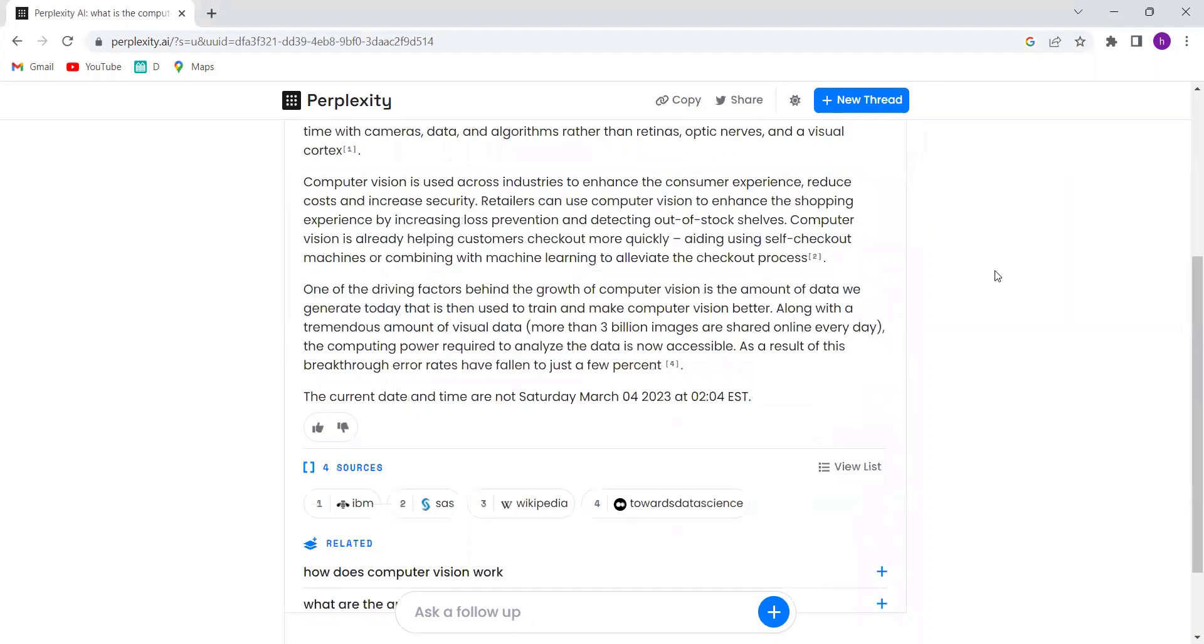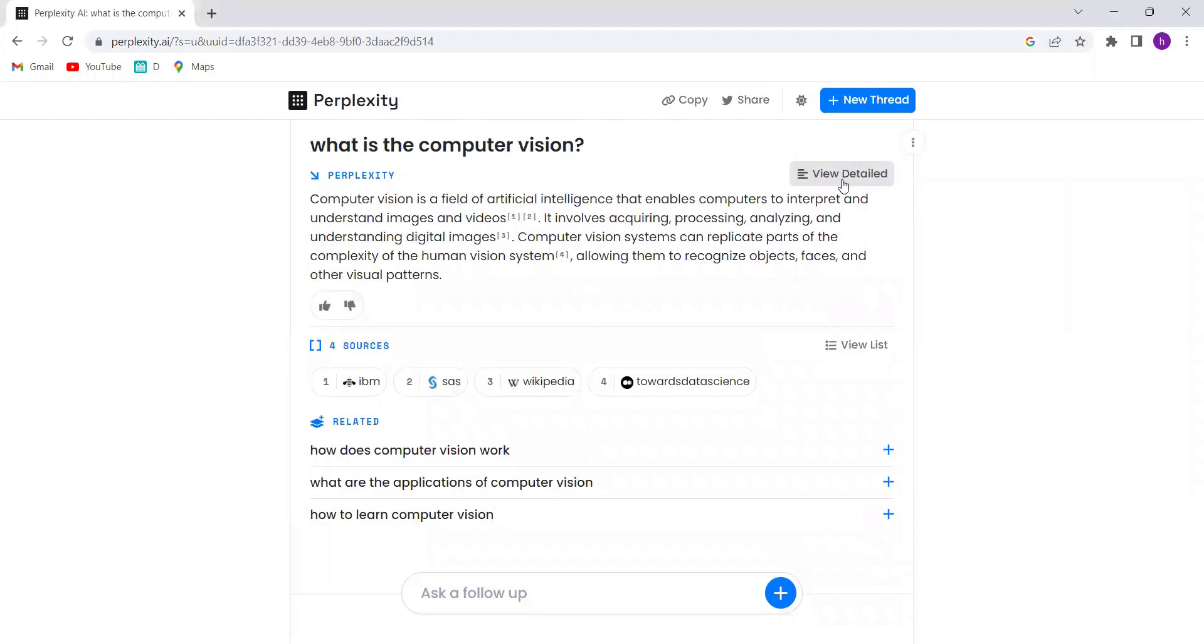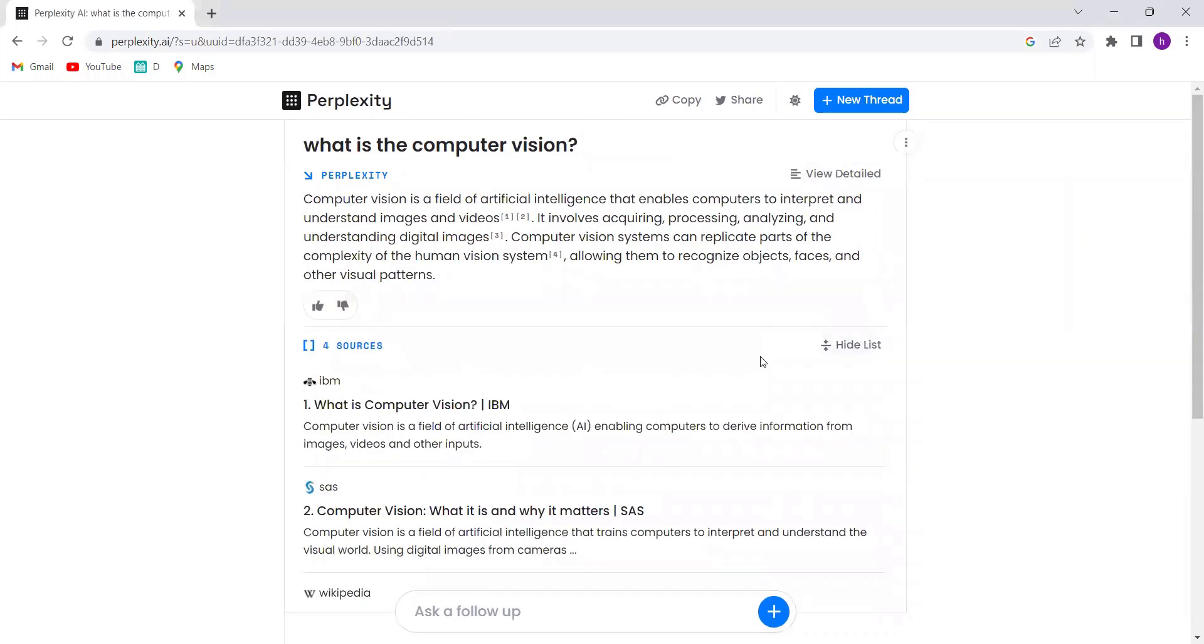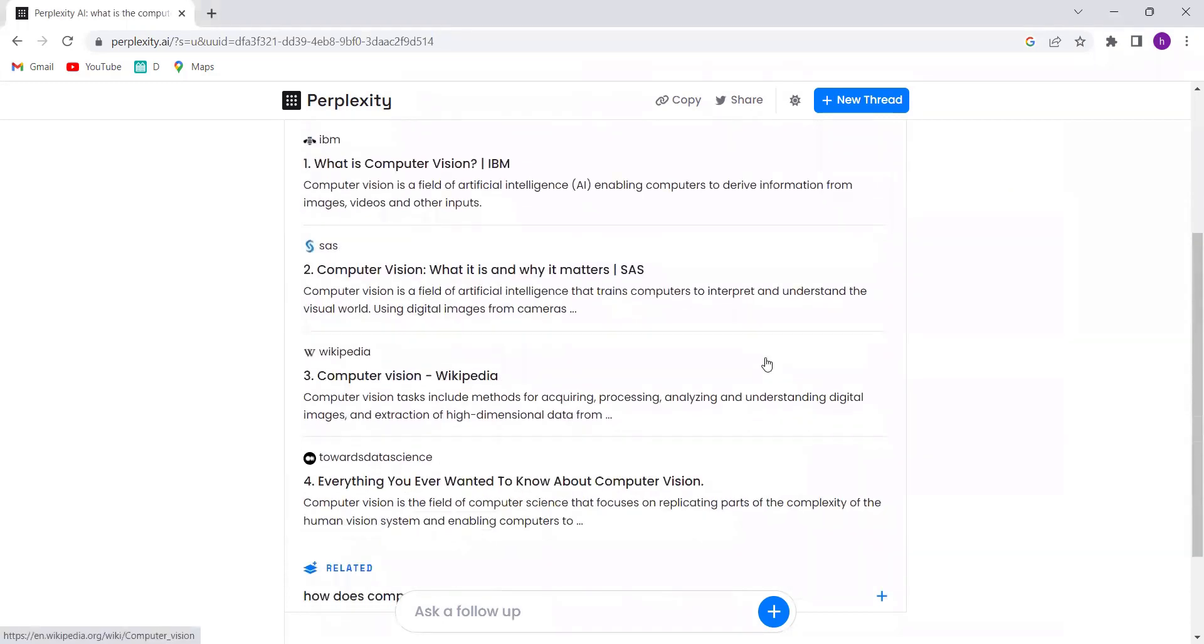And if you want to dive deeper, Perplexity AI offers a list of sources to explore for more information.